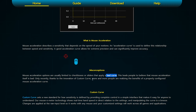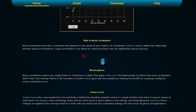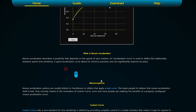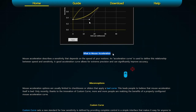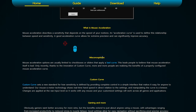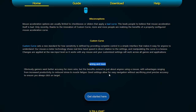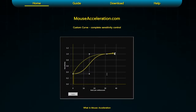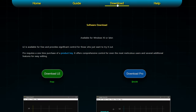Only recently, thanks to the innovation of Custom Curve, more and more people are realizing the benefits of a properly configured mouse acceleration curve. I'm now a hundred percent believer — it really just improves your experience as a mouse and keyboard player. It doesn't give you the negatives you think it will; it just amplifies your experience. I'll leave the link to mouseacceleration.com in the description below.